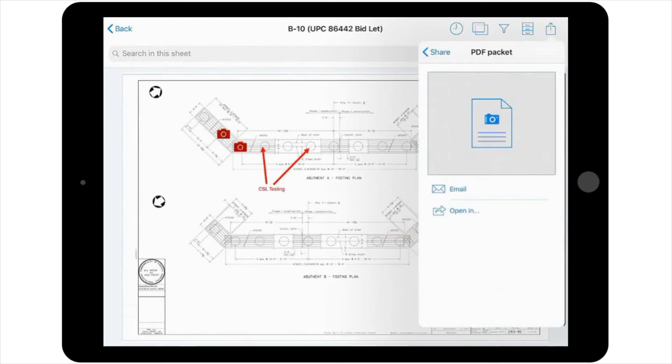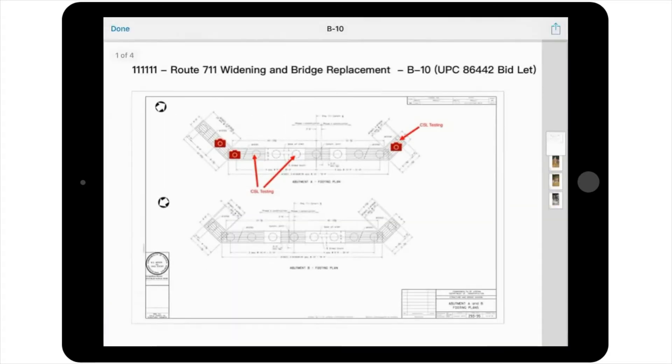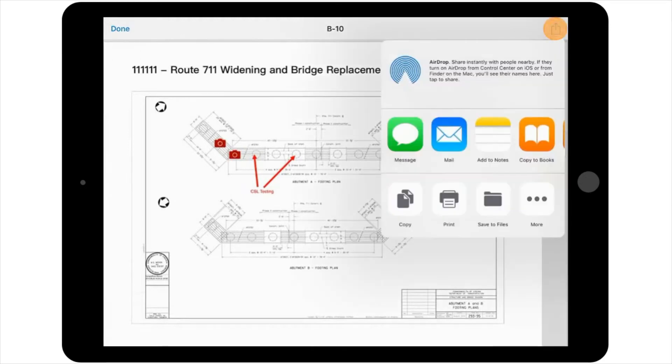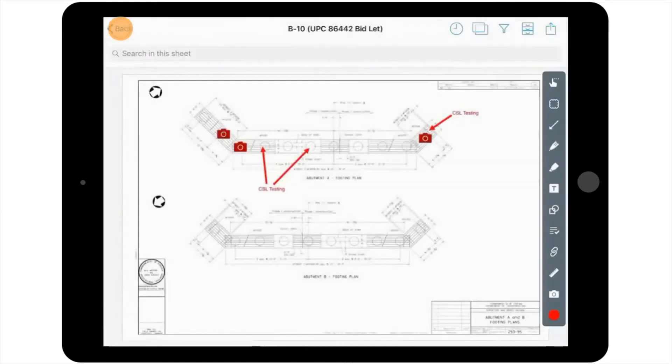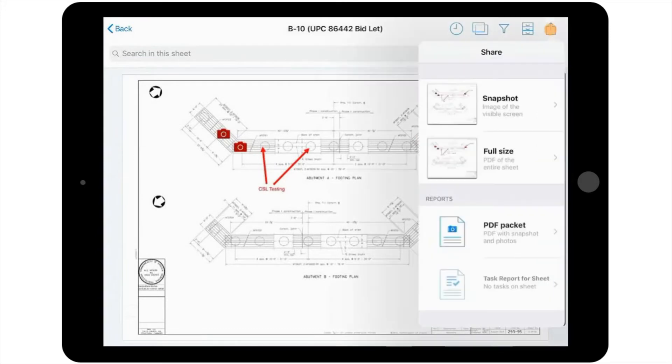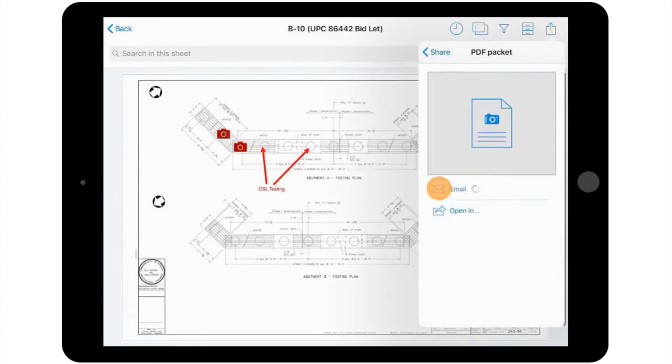Then you'll tap PDF Packet. Please note, you have two options here: Email and Open In. The Open In option allows you to open the PDF document created and send the file in a different way, such as text, different email, airdrop, etc. For this example, you want to email the file straight from PlanGrid, so you'll select Email.